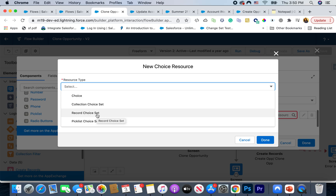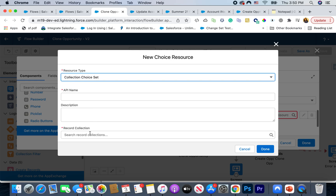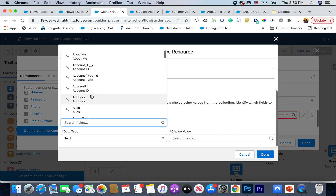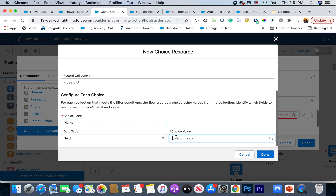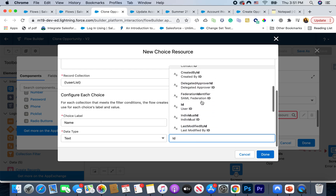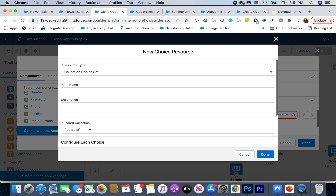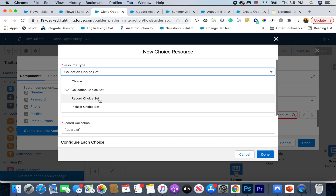Before, any time you wanted to query for records and show them as a picklist, you had to query that every time. But now, if your flow is already using a collection for any object and you want to show the same collection in your picklist values, you can just choose Collection Choice Set and show the values in that collection. You give it a label and name — in this case using the Name field as text and ID as the value. This prevents you from doing multiple Get Records queries, saving repeated database calls. You can use this for picklist, multi-select picklist, or any other selection type.